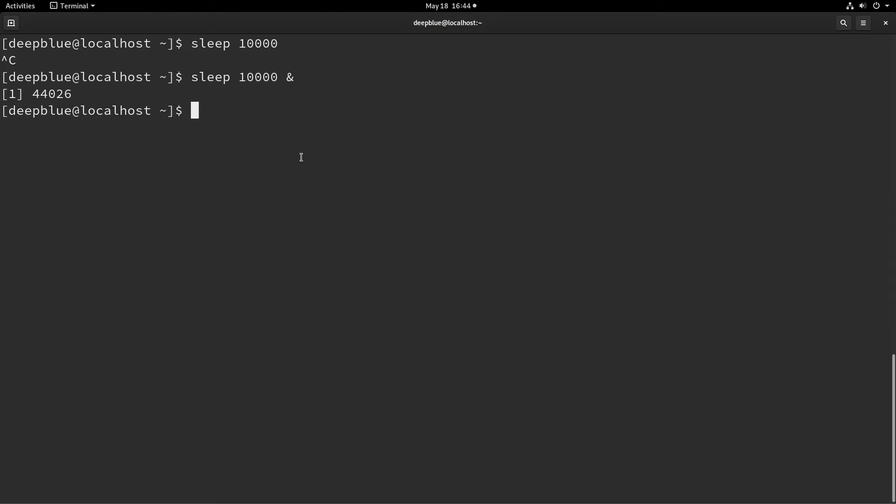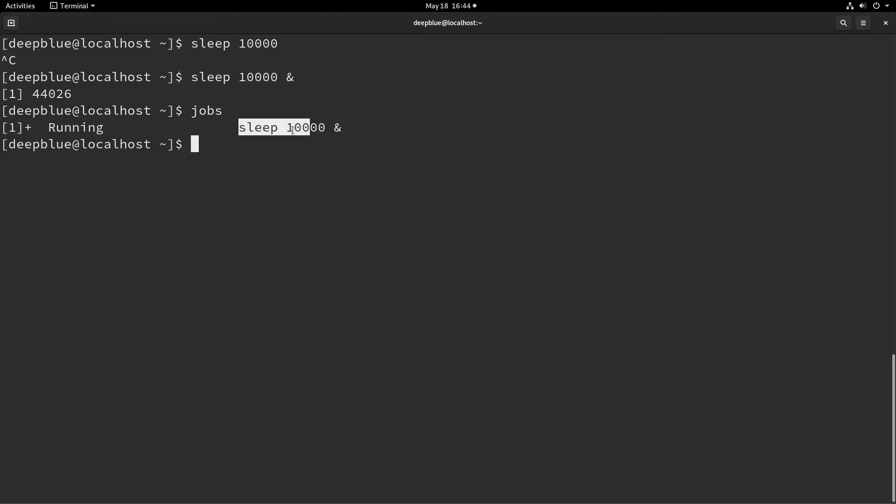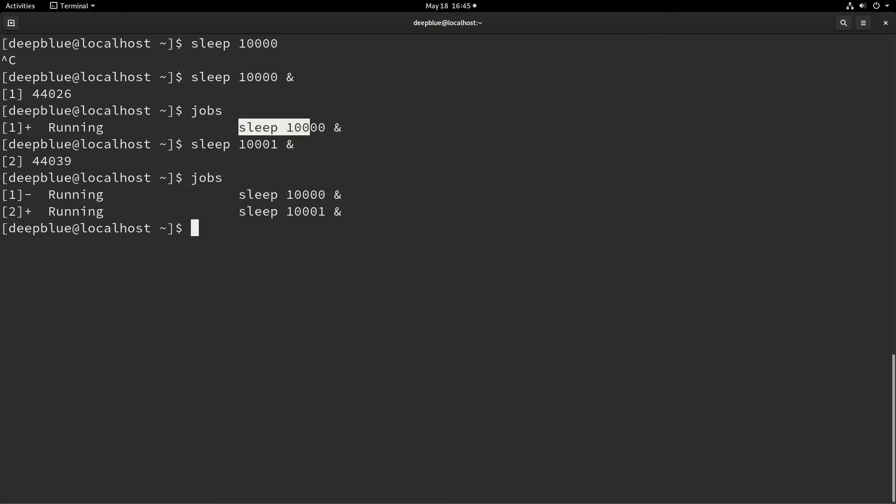If I use the word jobs here, I can see the different jobs that are running in the background in their current state. So job number one is running and it is called sleep 10,000. So if I were to run another one of these and then type jobs, I'm going to see that I have two jobs running there.